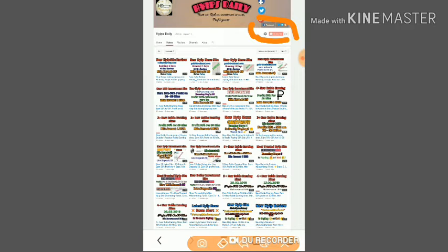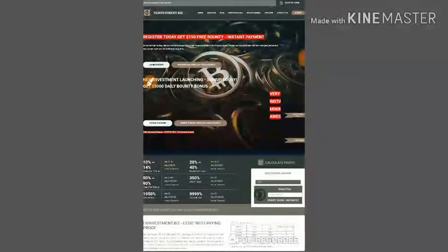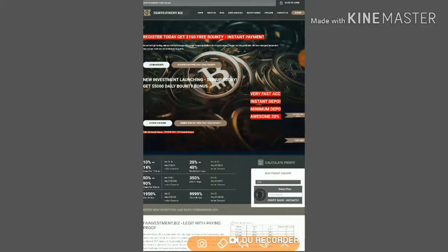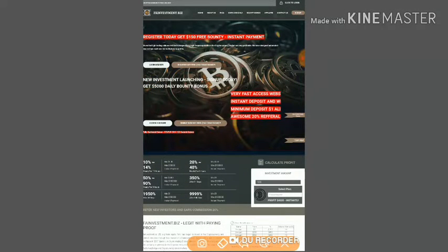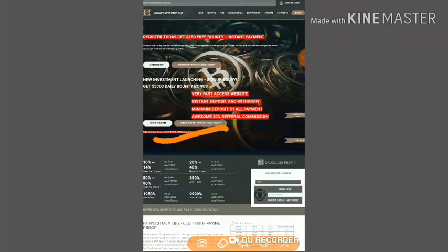This is the site we are going to discuss. As I said, the site name is fainvestment.biz. There are many more plans available in this site.